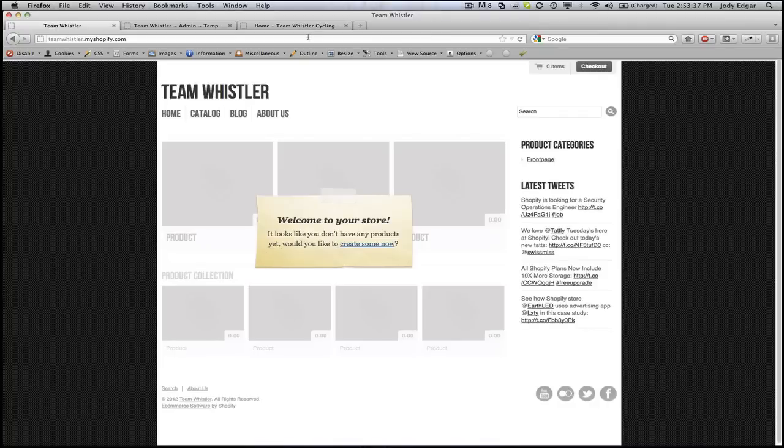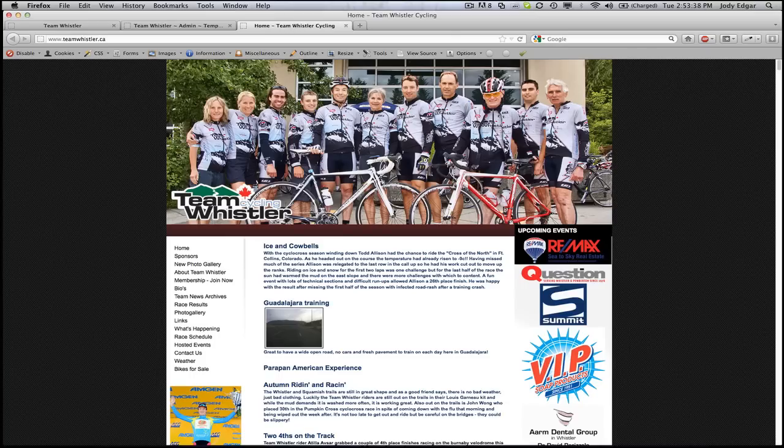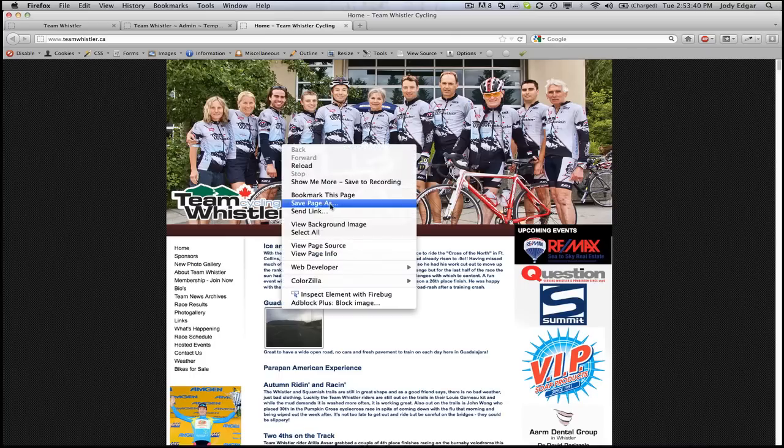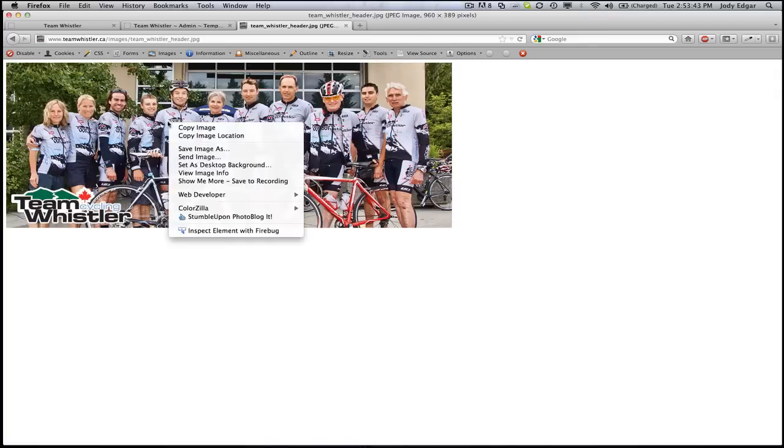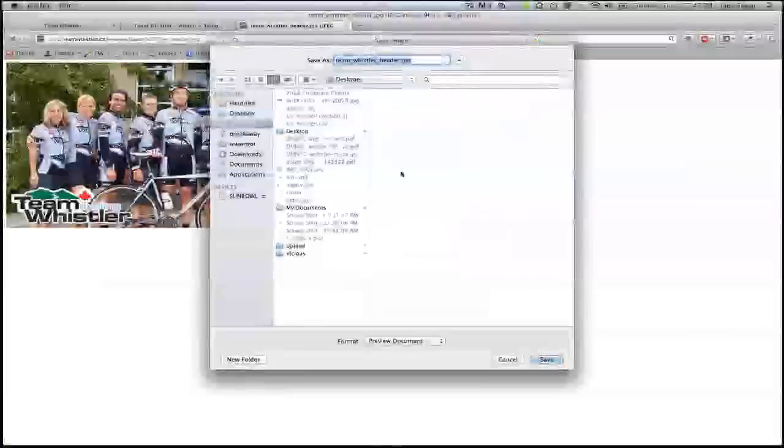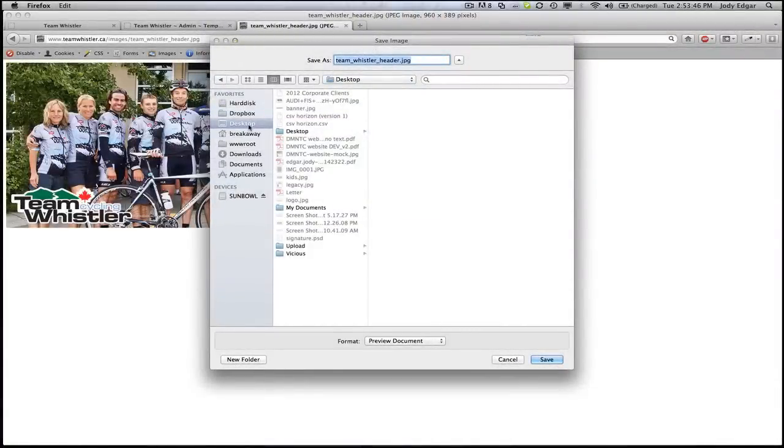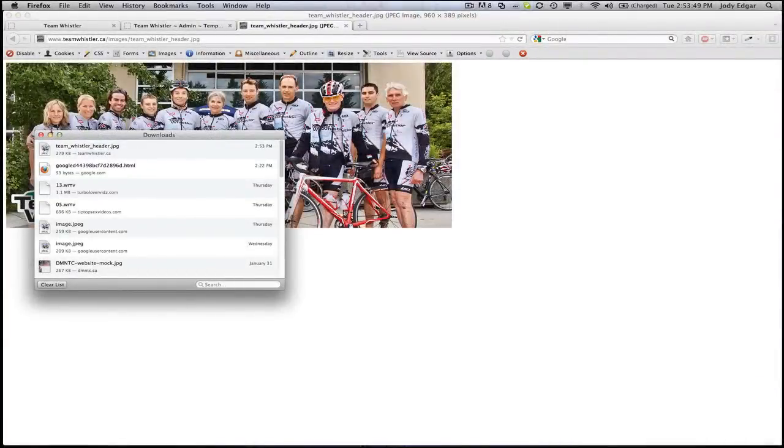So the first step that I want to do is I want to get all my assets together and I do that by saving this image. I'm going to view background image and I'm going to save it to my desktop where I can easily get to it.